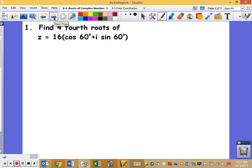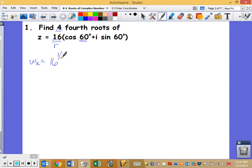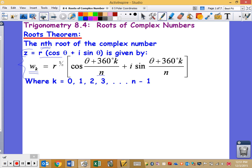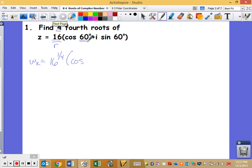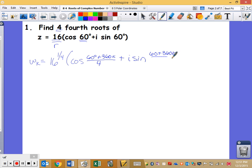Find four fourth roots of the given scenario. So z equals — this is just set up to be your r value, your radius — and 60 is my angle. The formula states: w sub k equals r, which is 16, to the 1 over n, so 1 over 4. Essentially it's the fourth root of 16. Then cosine of — the formula says theta plus 360k over n, and my theta is 60 — so it's 60 degrees plus 360k over 4.